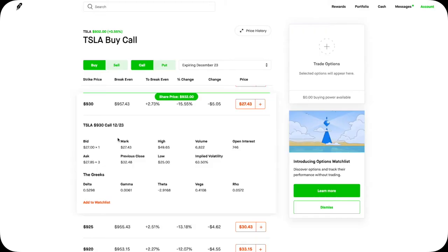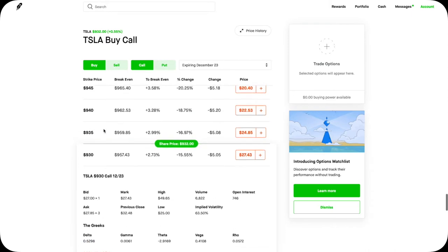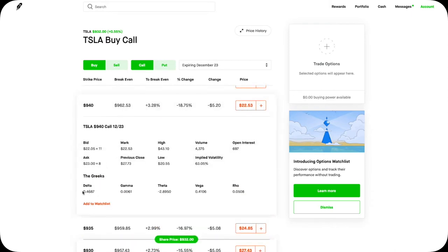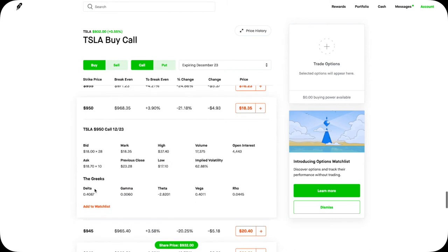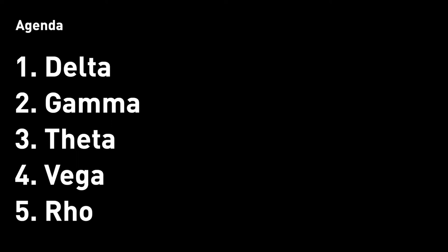Good morning everyone. My name is Justin. I'm a designer working in Silicon Valley, and I'm here today to use design to help explain Greeks in option trading. The very first thing you need to know is that these Greeks are different for each option contract. This 930 Tesla call has a Delta of 0.53, but for the 940 call, the Delta is only 0.47. In a nutshell, Greeks are risk factors, and each option contract has a different strike price, so they all have different risk factors and hence a different set of Greeks. There are five common Greeks that you need to know about in option trading, and we will go down the list one by one.